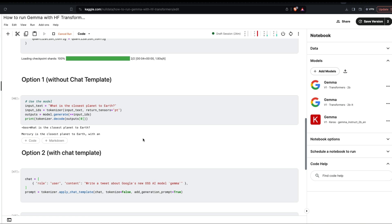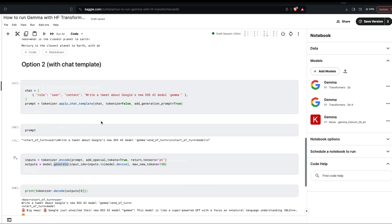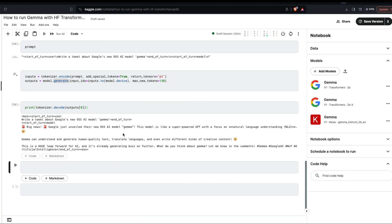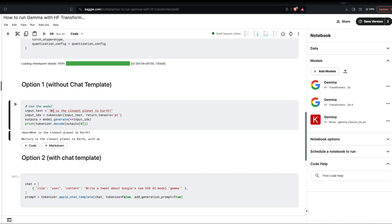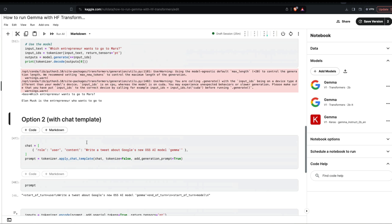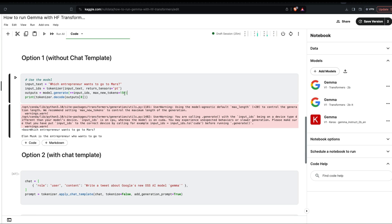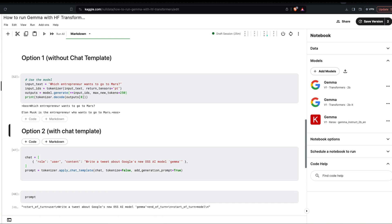For the 7 billion parameter model with 8-bit quantization, it still works. Mercury answer was still questionable, so I asked 'which entrepreneur wants to go to Mars?' and it answered 'Elon Musk is the entrepreneur who wants to go to Mars,' with an end-of-sentence token — quite good. I also used max_new_tokens=250 inside model.generate to extend the output. You can do the same thing with the chat template.